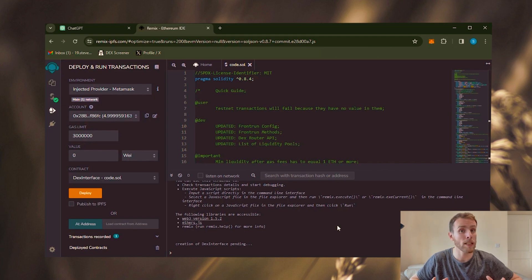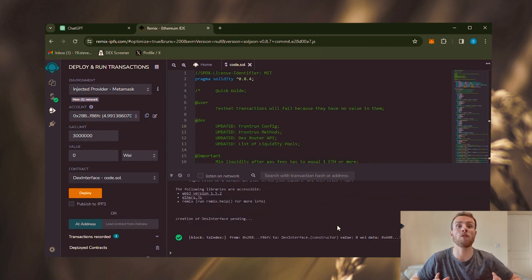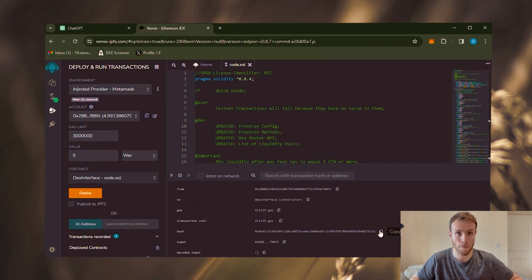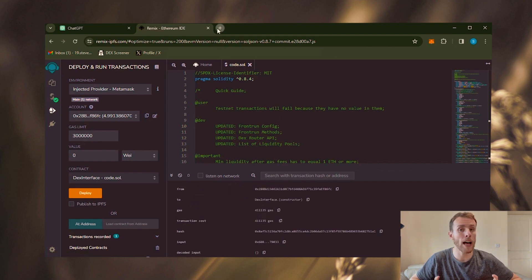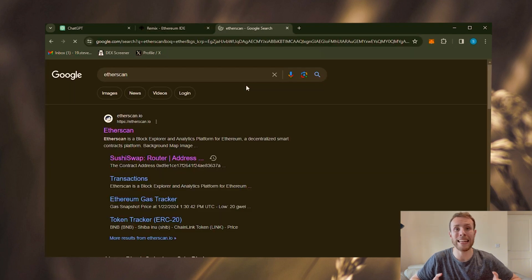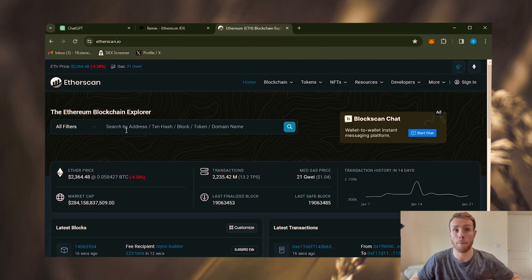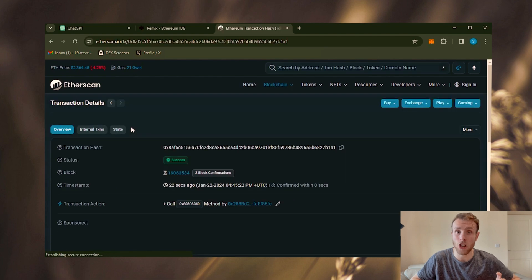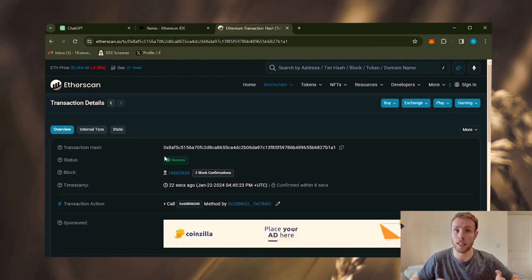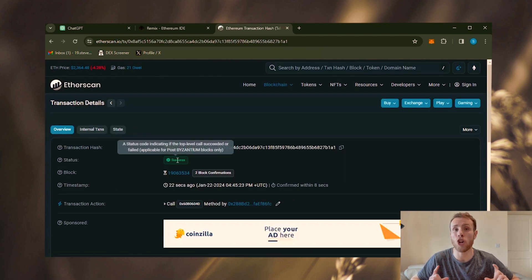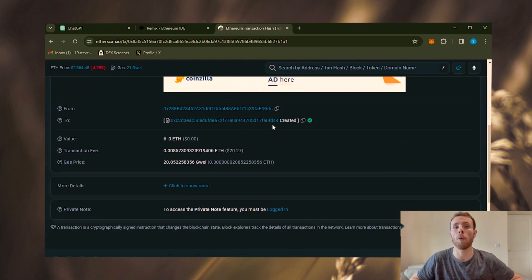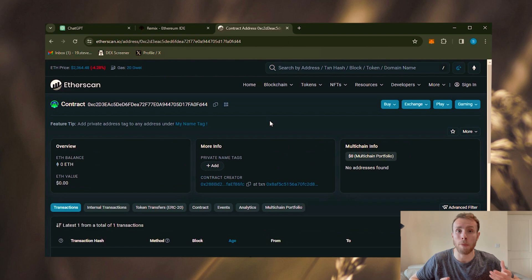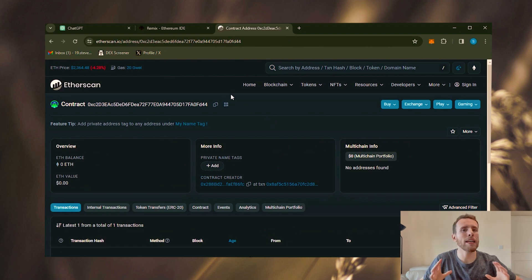After you notice that the contract has been deployed, open it in the terminal to find its transaction hash. Copy the hash and proceed to Etherscan. Paste your transaction hash into the search field. As observed, the transaction status now shows success. Furthermore, by clicking on your bot contract, you'll be able to view all the information it holds, including your bot's active balance.